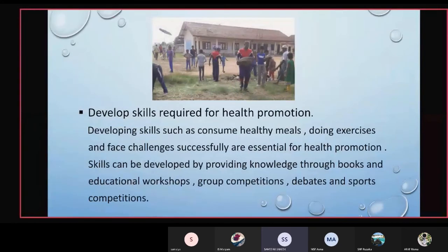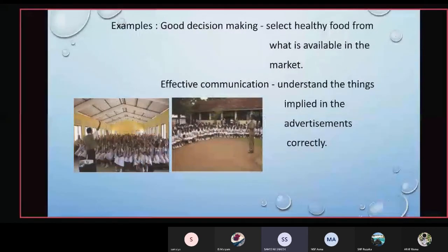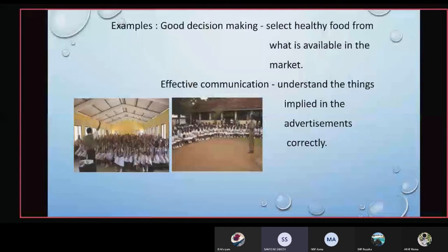The next strategy is to develop skills required for health promotion. Skills such as consuming healthy meals, doing exercises, and facing challenges successfully are essential. Skills can be developed through books, educational workshops, group competitions, debates, and sports competitions. For example, good decision-making involves selecting healthy food from what is available in the market. Effective communication — between teachers, students, and principals — also helps us understand the content in advertisements correctly.